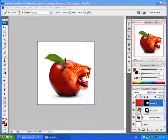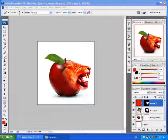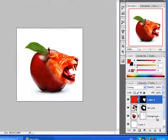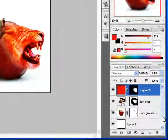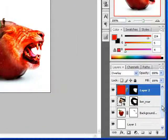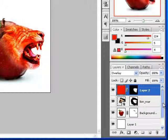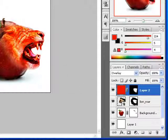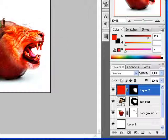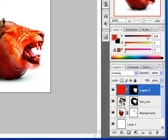The first thing we did was we opened up the apple and duplicated that layer. I then went File, Place and placed the lion, and I used Ctrl T to angle it, resize it, and put it exactly the way I wanted.